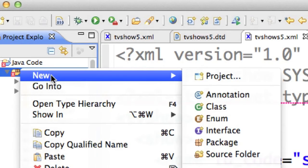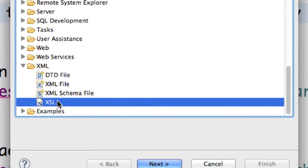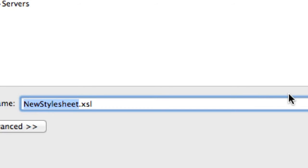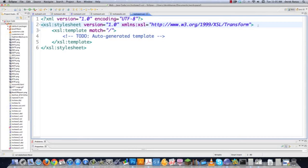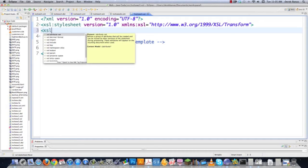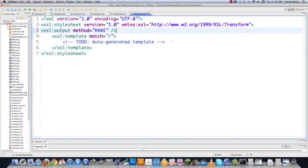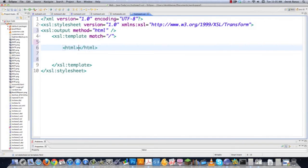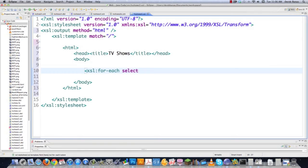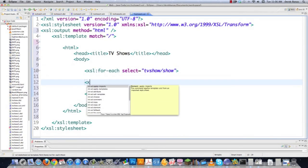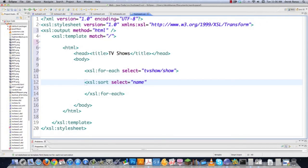I'm going to create my XSL file to display all this information on screen. Go into Source, New, Other — in this situation we do have the capability of using an XSL file. Click on that, then Next, call it 'tvshows5.xsl', click Finish. It automatically throws the template structure in there. I'm going to tell it to translate to HTML, so XSL output method equals HTML. Then I'll start defining my HTML structure with a head section, and inside the body I'm going to use for-each — select equals 'tvshow/show' — and sort everything by show name in ascending order, with data-type set to text.